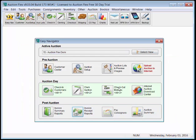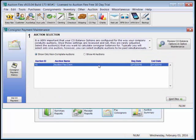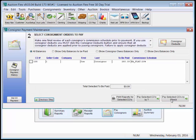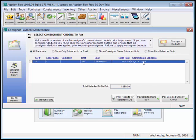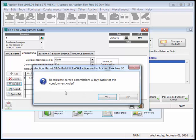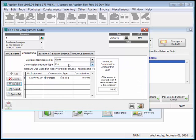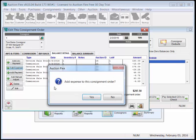To pay our consignors, we go to Pay Consignors, select our auction, and highlight our consigner. We can see that Tom Consigner should be at 20% commission. If we need to edit his record in any way, we can double-click on this record, go to Commission, make any changes even after everything's been invoiced, and add in the expenses.